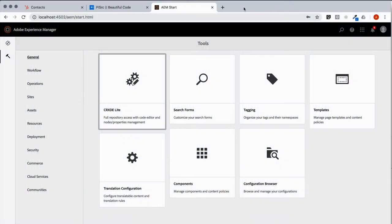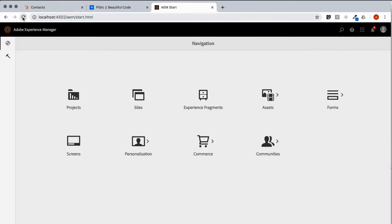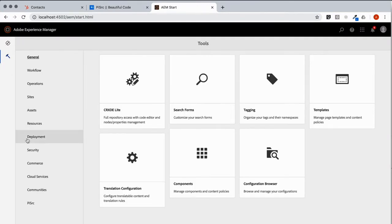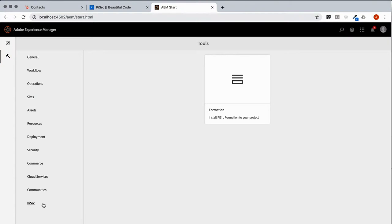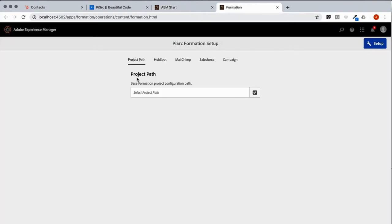So let's go back to AEM admin and refresh our tools. And you'll notice here at the bottom, once we've refreshed, there's a new tool. It's PySource. That gives us access to Formation's setup.